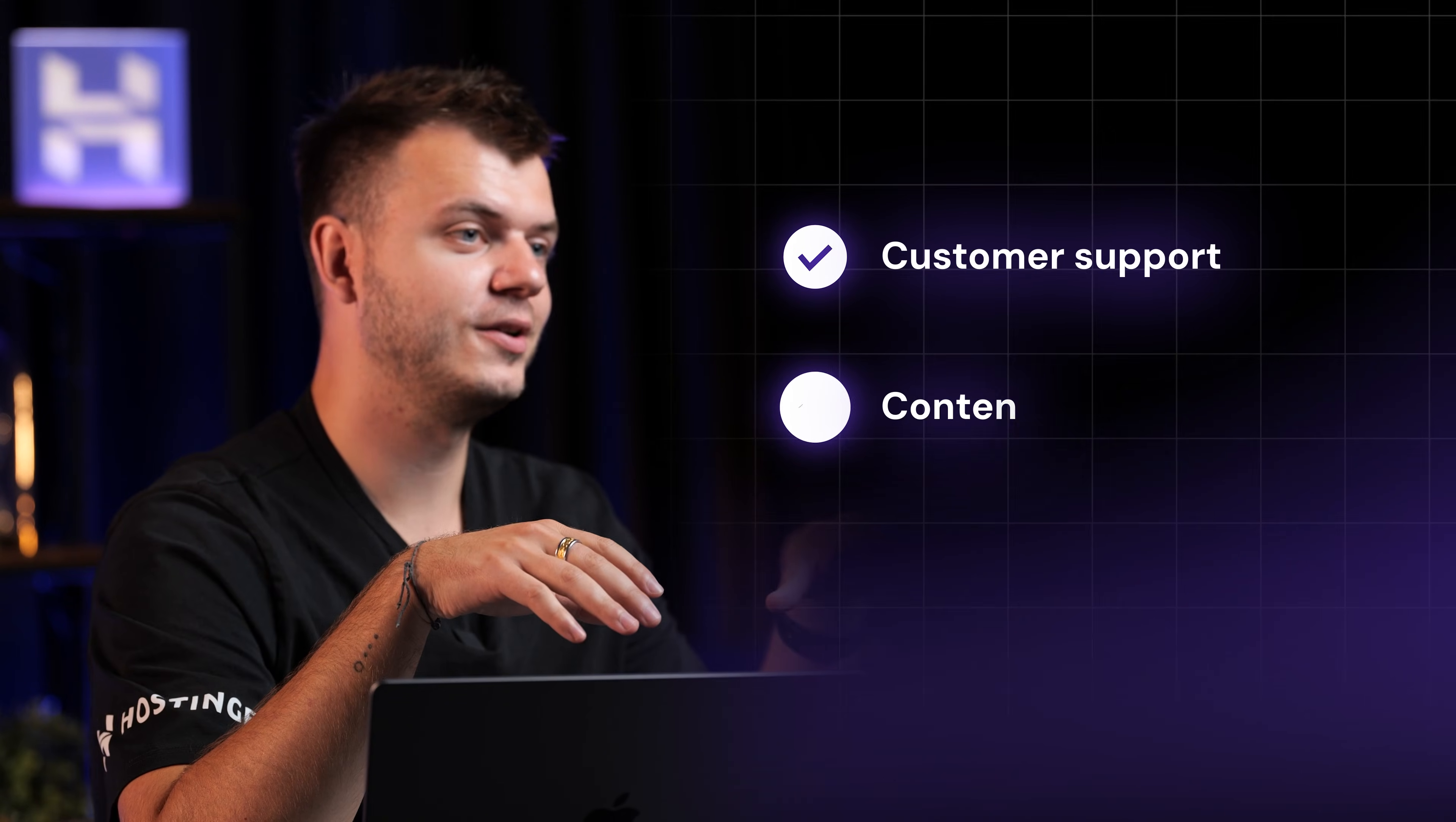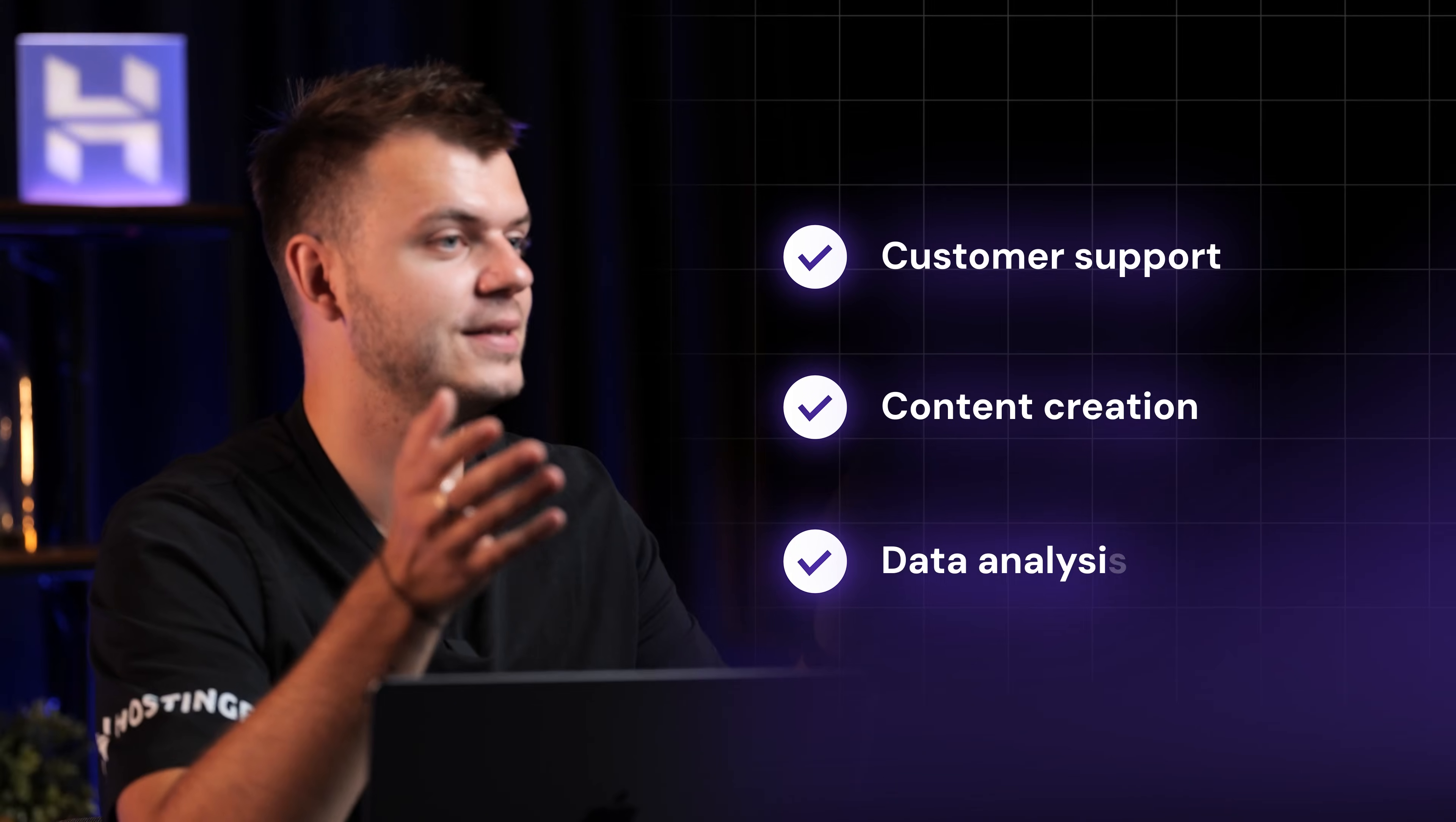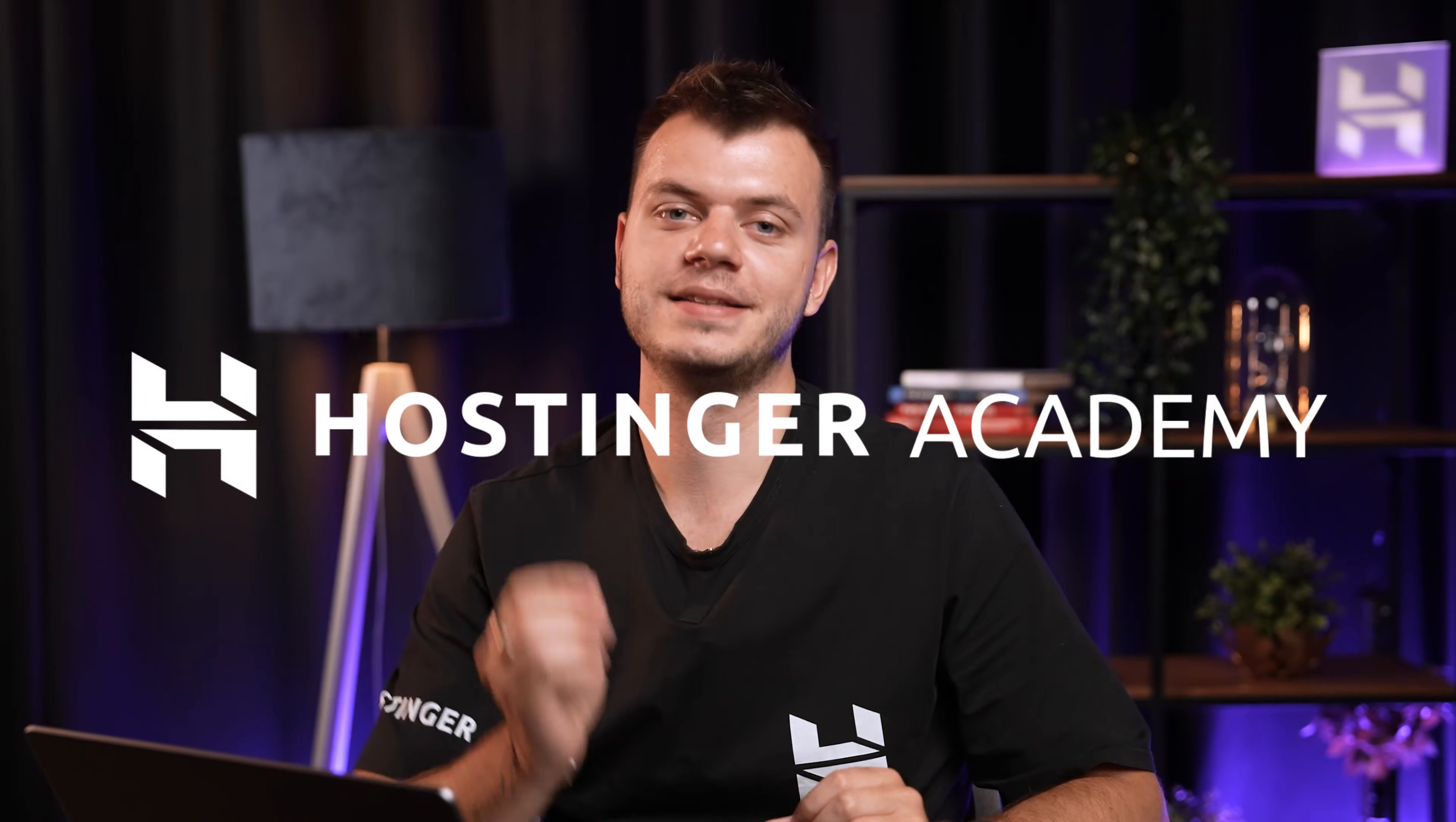Whether you're building AI agents for customer support, content creation or data analysis, this simple technique will level up your results instantly. So stick around and by the end of this video, you'll know exactly how to write prompts that get perfect results every single time.